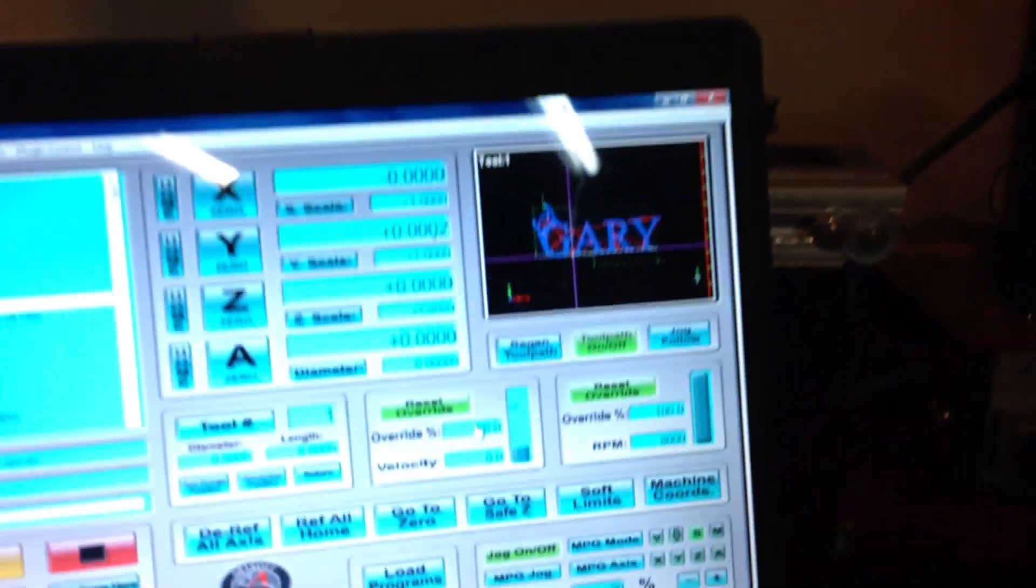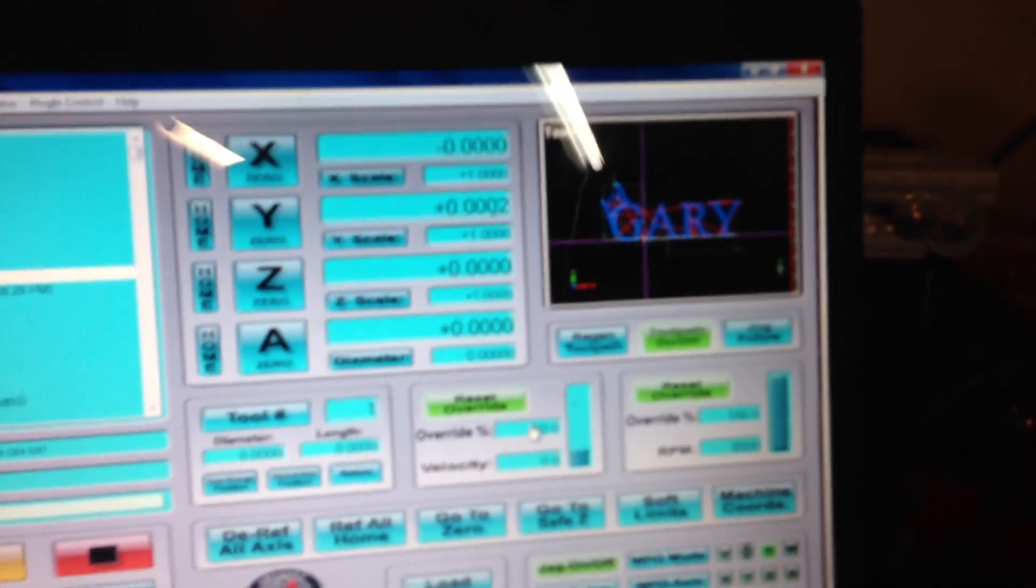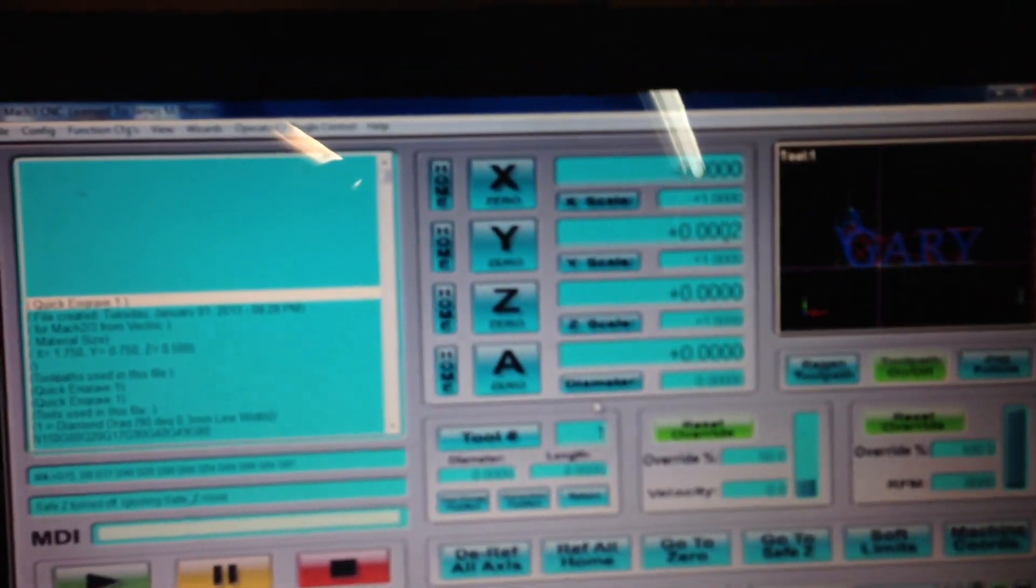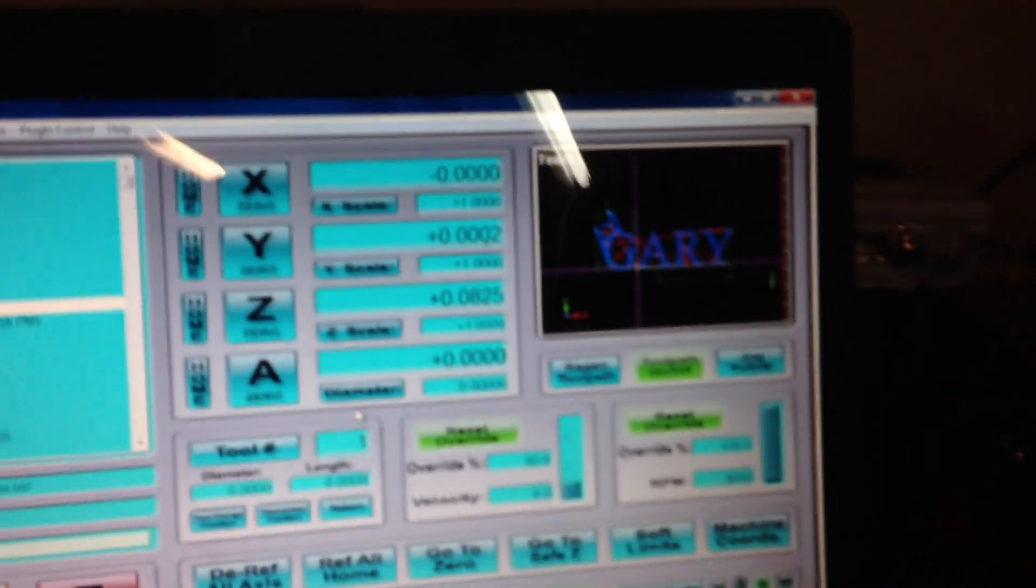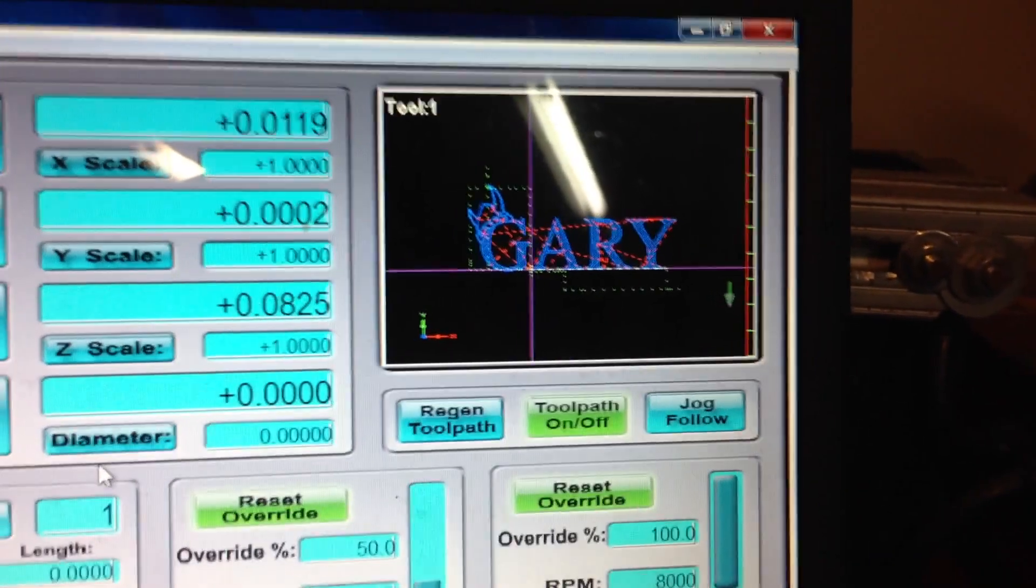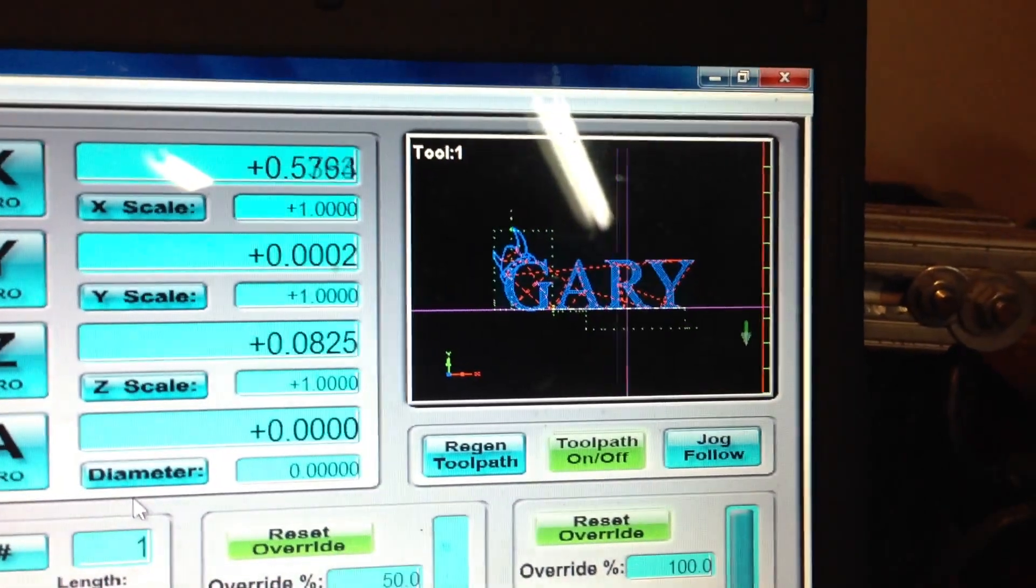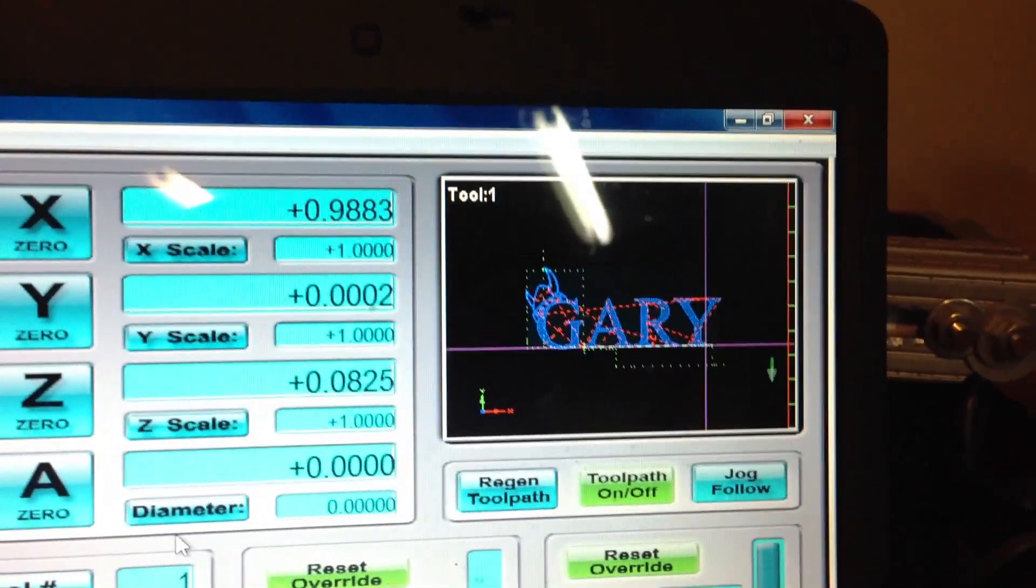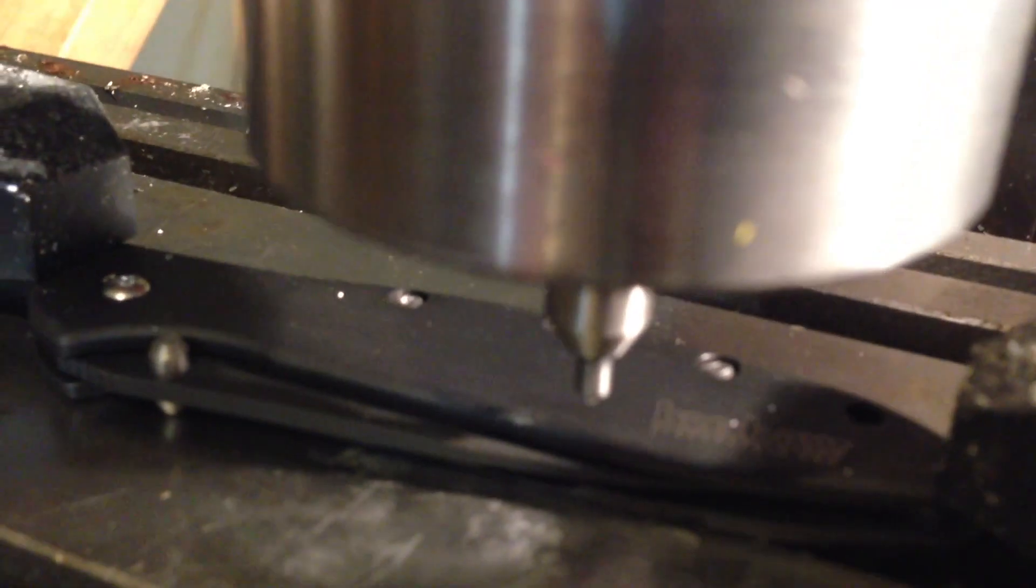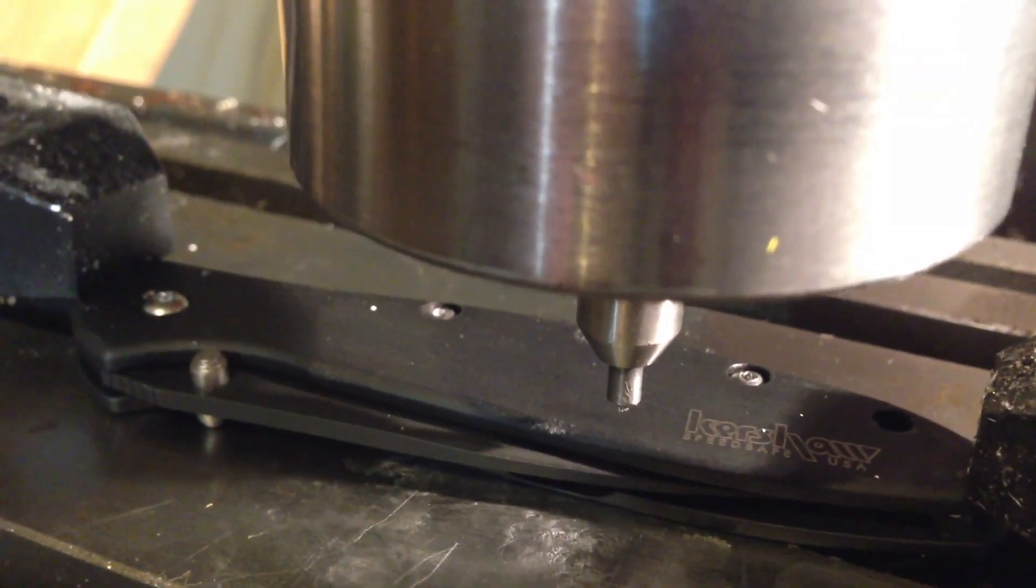what I do is go over to Mach 3, and I physically move the Z-axis up a little bit, and then I'll move the spindle to the very extreme points where I think it's just barely going to hang on. And then come over here and see that the diamond drag bit will actually contact the surface,